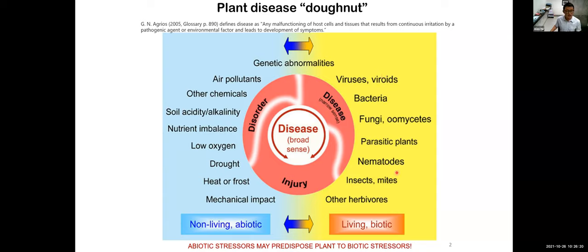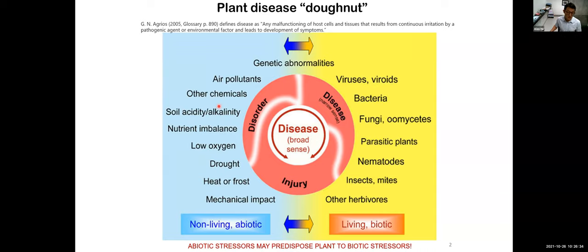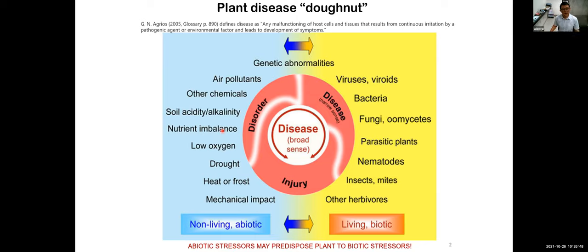At the same time, some disorder or injury can also be caused by abiotic agents, like air pollutants and chemicals. If you spray herbicide, you may get injury from that. And if your soil has a nutritional deficiency, you're going to get some disorder. So it really depends on how you define disease.